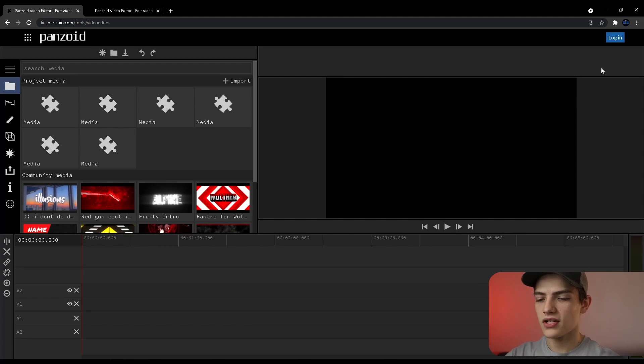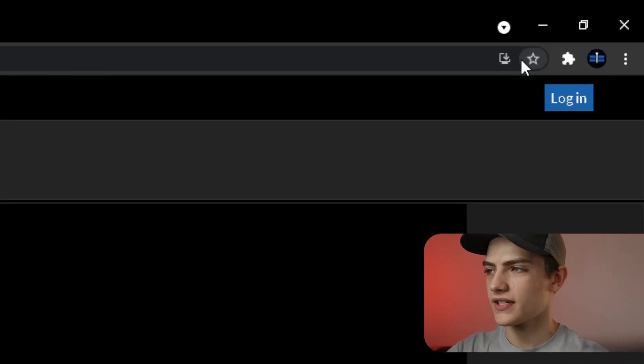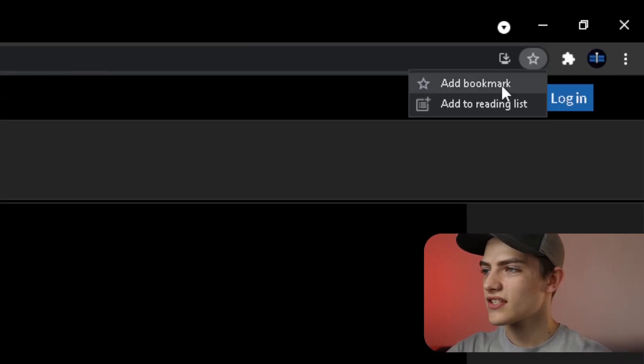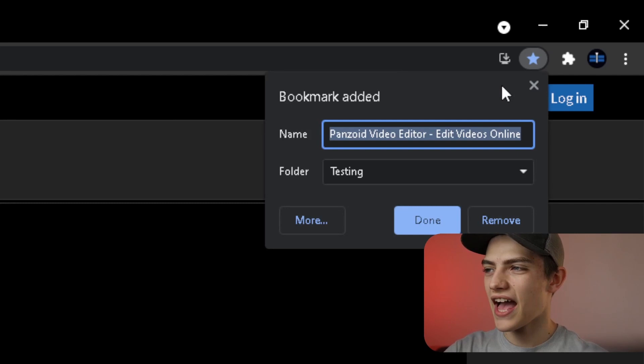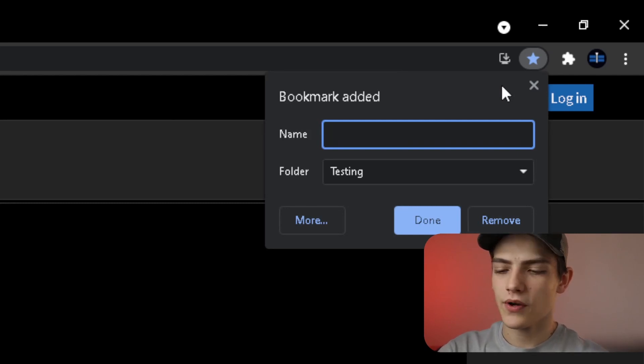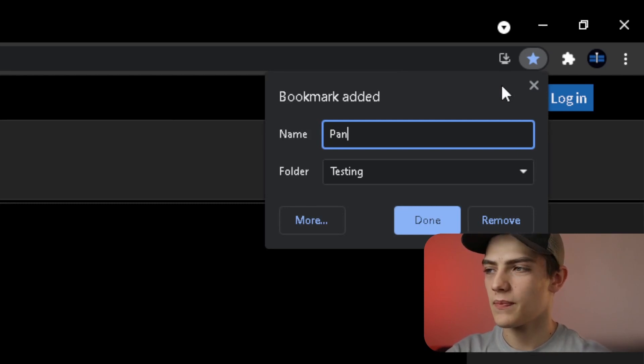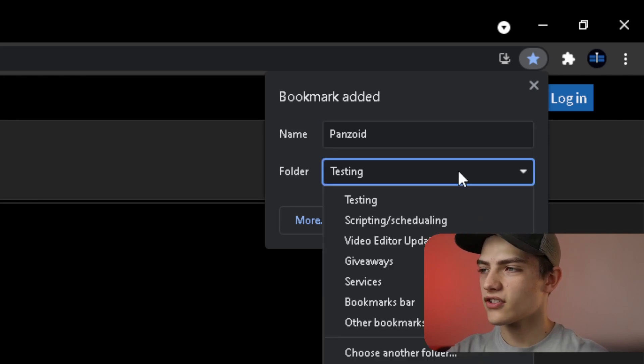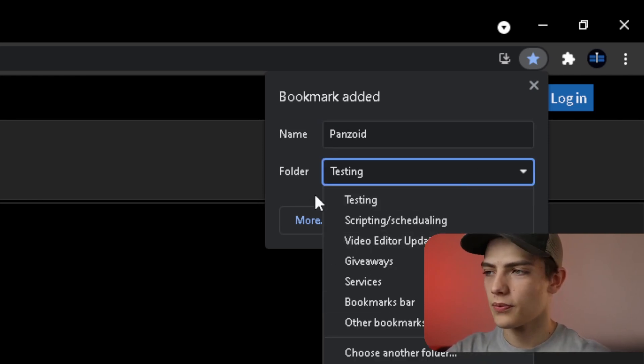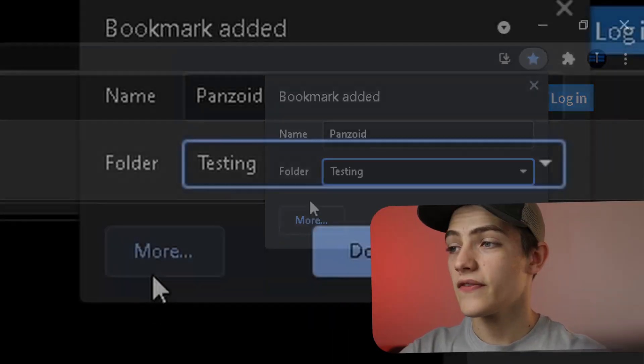Here's the entire screen and you literally just come up right up to this little area. So you press on this star, you press add a bookmark, and now you can name it whatever you want. For instance we can name it Panzoid and then you can actually select a folder right here that you want to put it in.